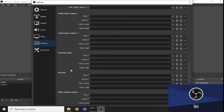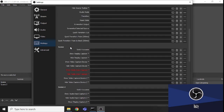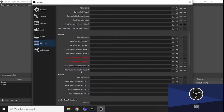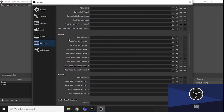Hotkeys work for audio device, video capture, and all your sources. You can also assign hotkeys to switch scenes — for example, Ctrl+A for Scene 1, Ctrl+B for Scene 2 — and the scene will change without you needing to click anything.